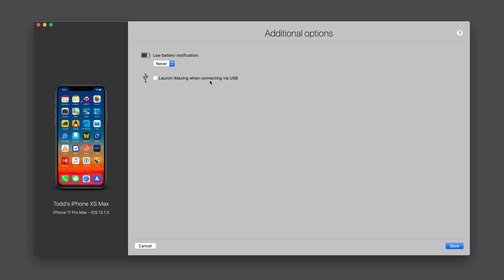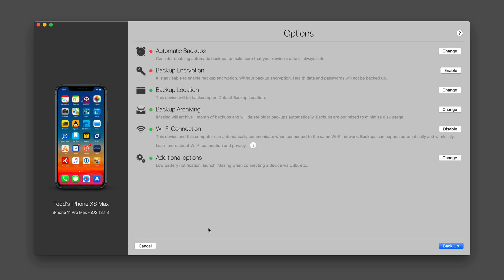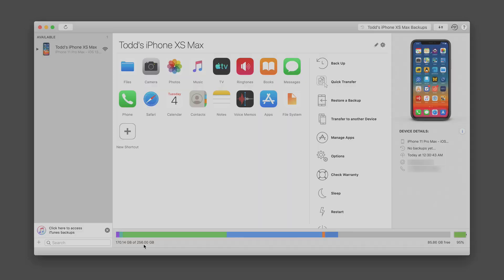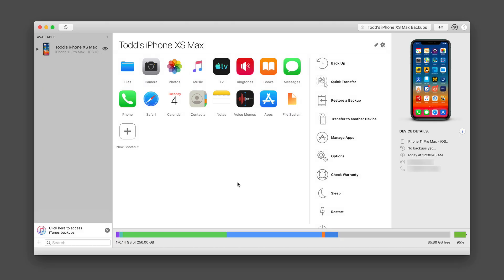So anytime I connect my device by USB, it's going to launch iMazing. Let me just leave that alone and we'll come back out here.